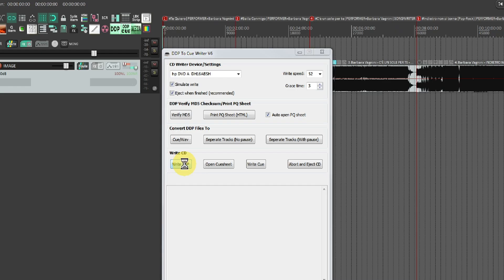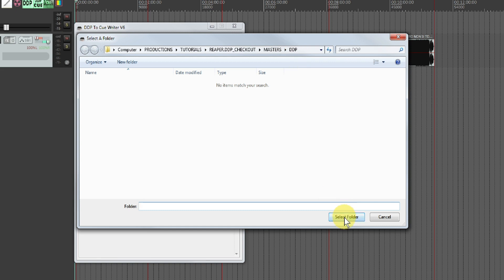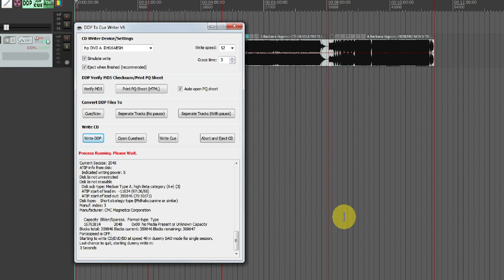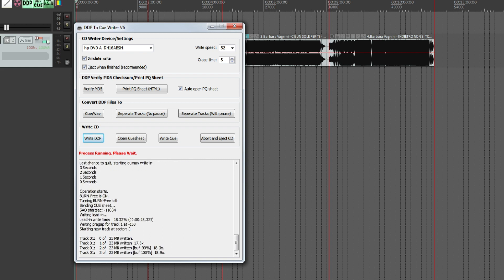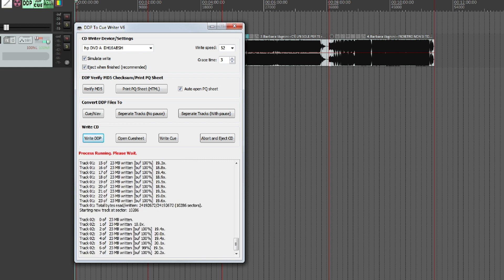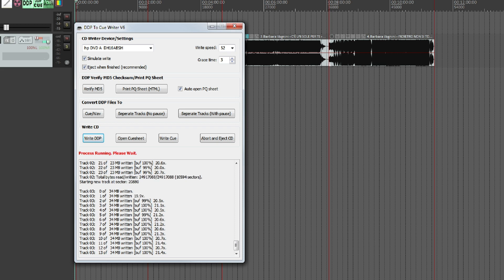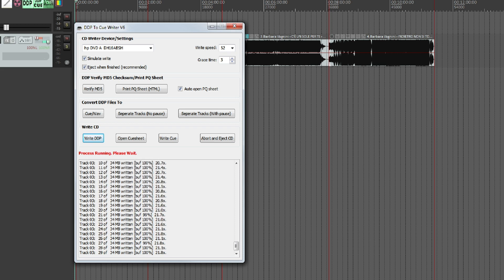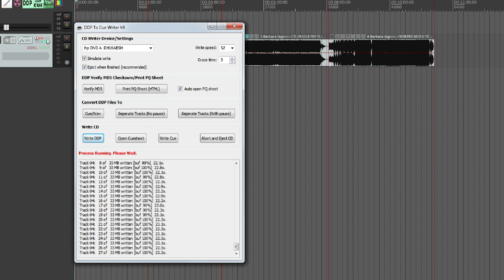Click on Write DDP to write the DDP on the physical CD, not the CUE/BIN. And then test it on a common hi-fi system that supports CD text. Here it's just an emulation to show you the whole thing. Remember to uncheck the Simulate Write box.